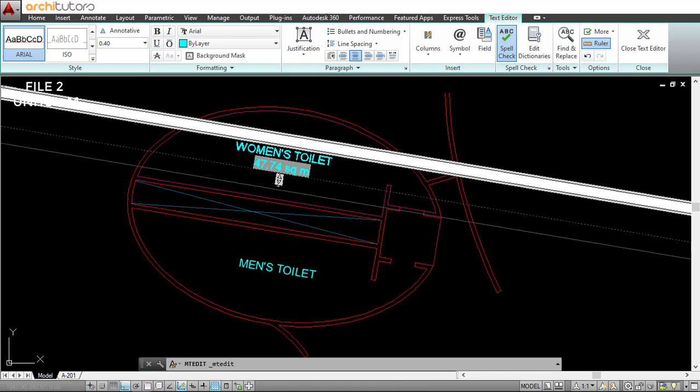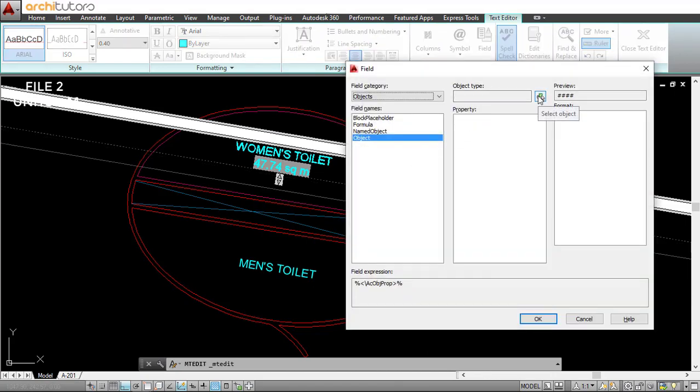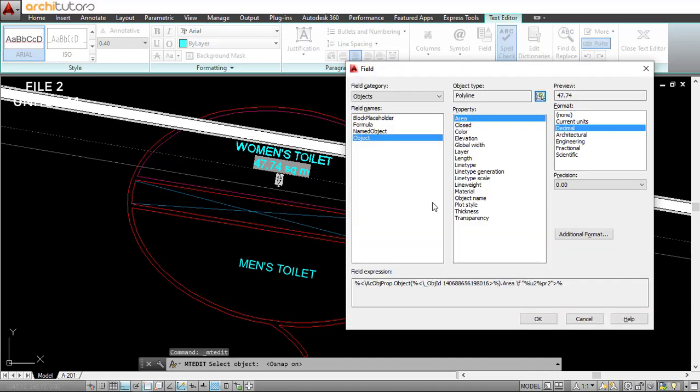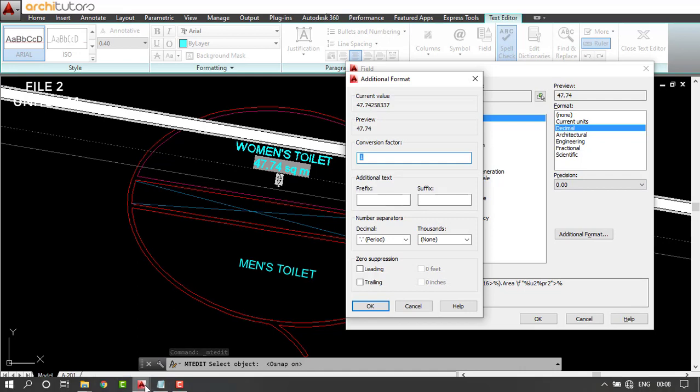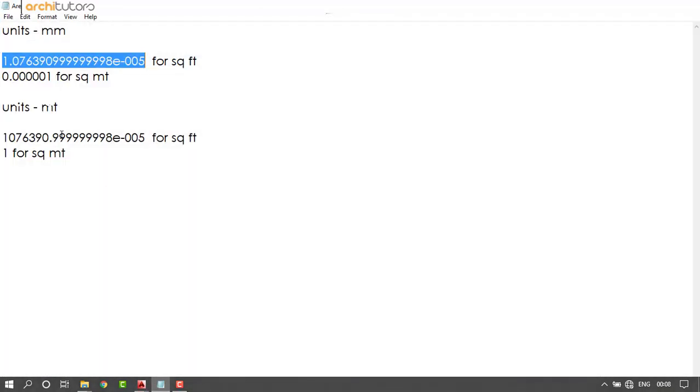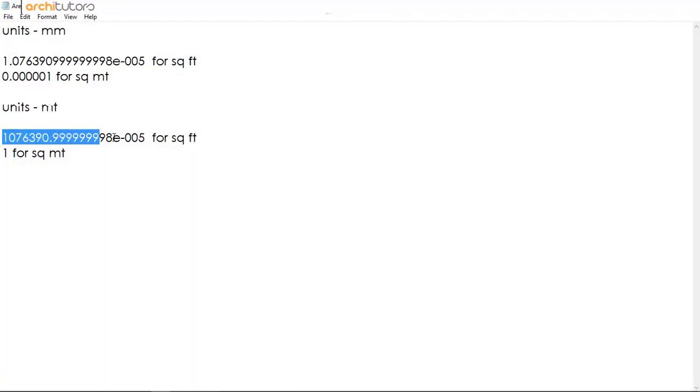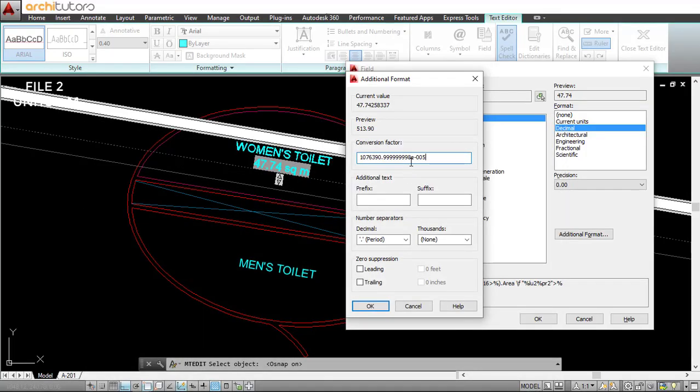For square feet, go to shortcut Ctrl+F, select this object, go to additional format, and copy the conversion factor again. This is in the description; you should copy the conversion factor for square feet, paste this right here, set suffix to square feet, and it's done.